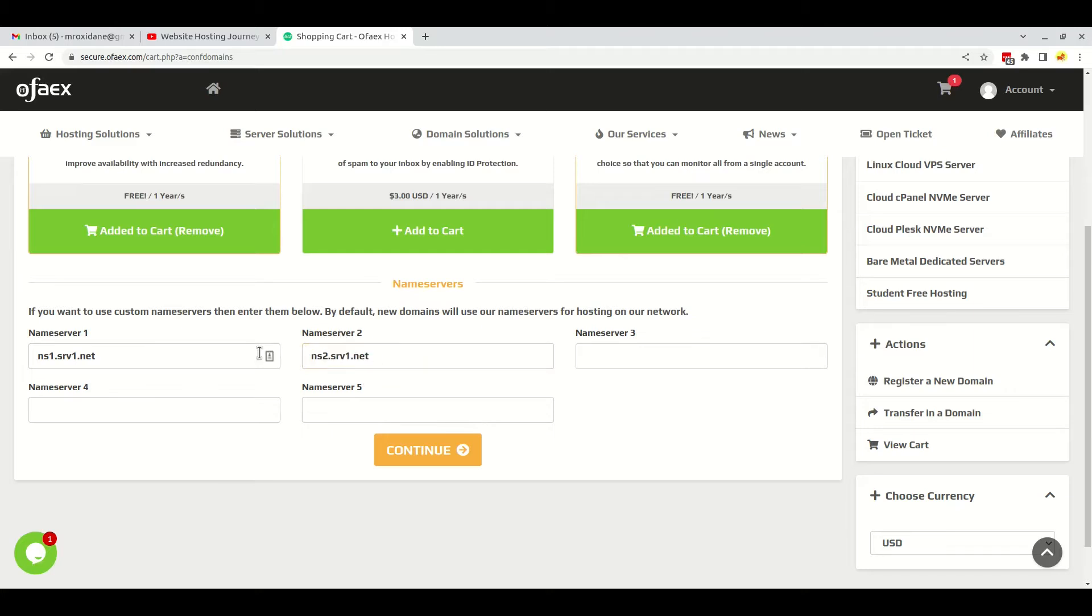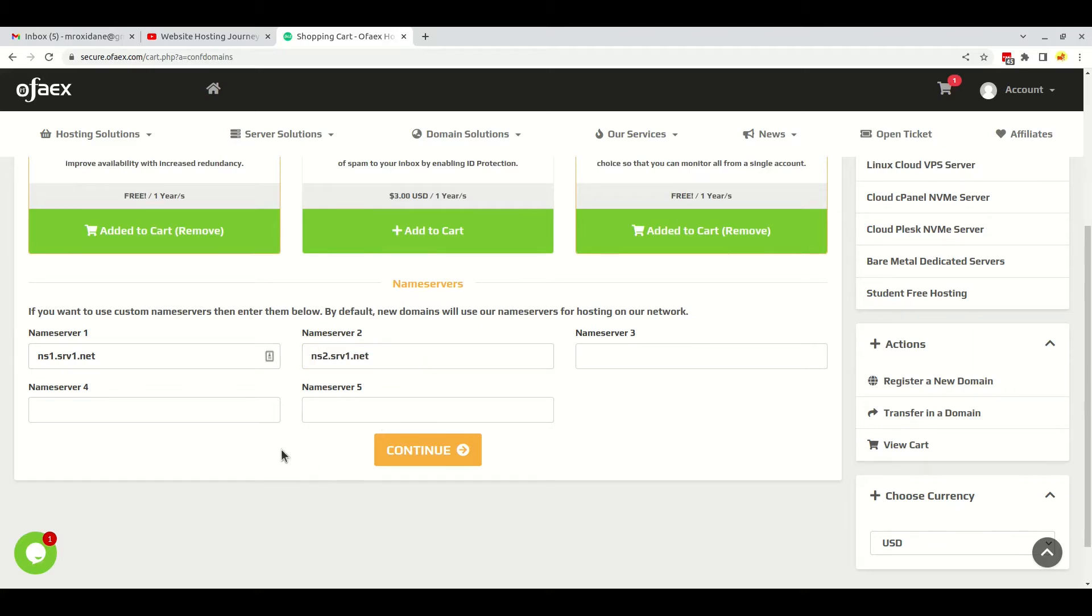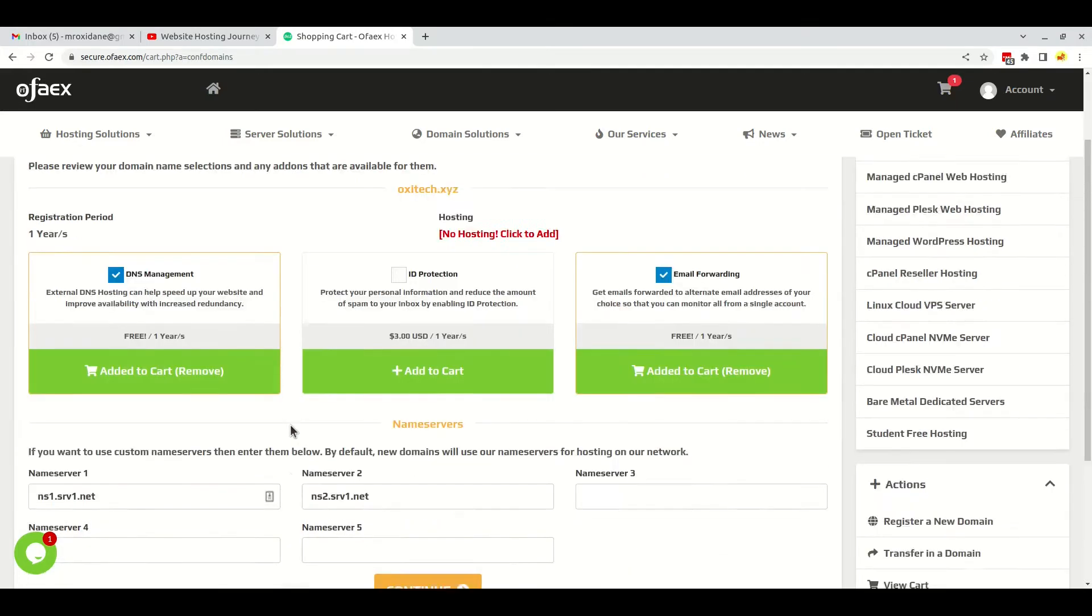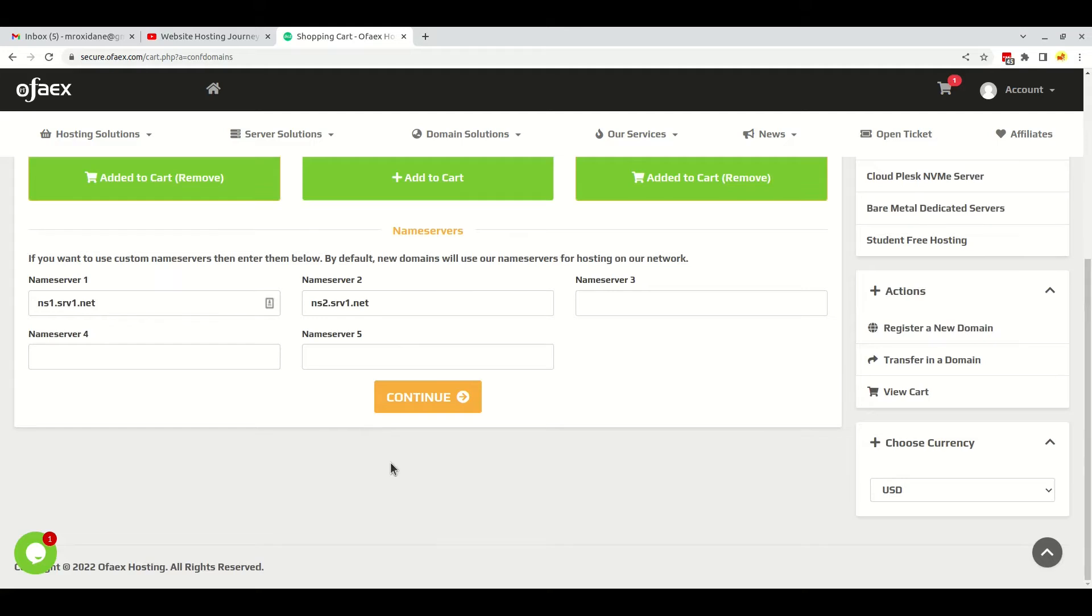Here I will have to input the nameserver of my web hosting provider, so I will leave it as it is. I will show you how to purchase web hosting with the premium domain in the next video. I will just purchase the domain in this video, so let's continue.